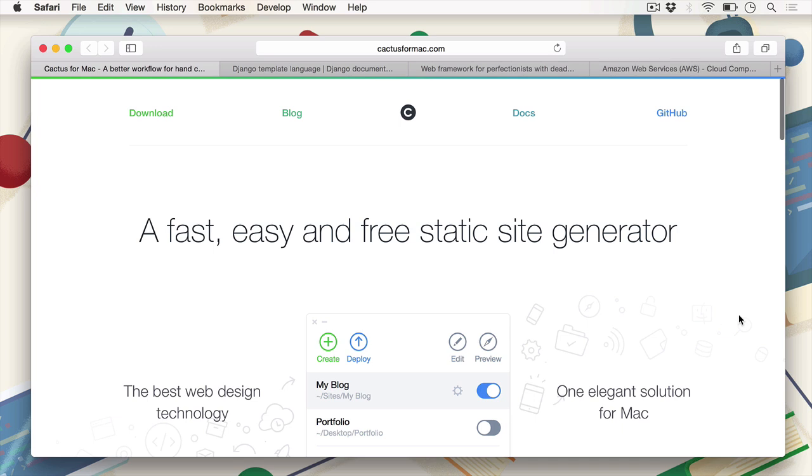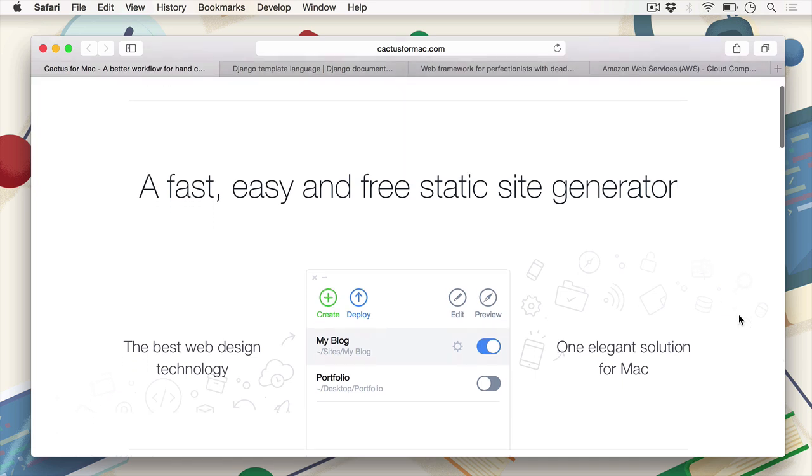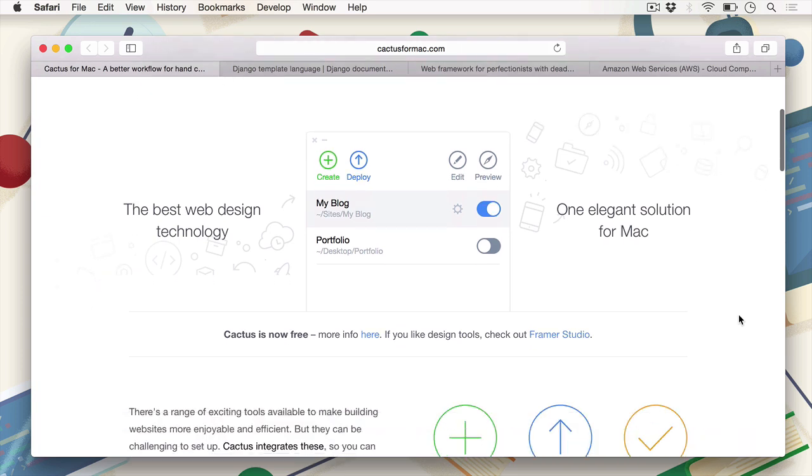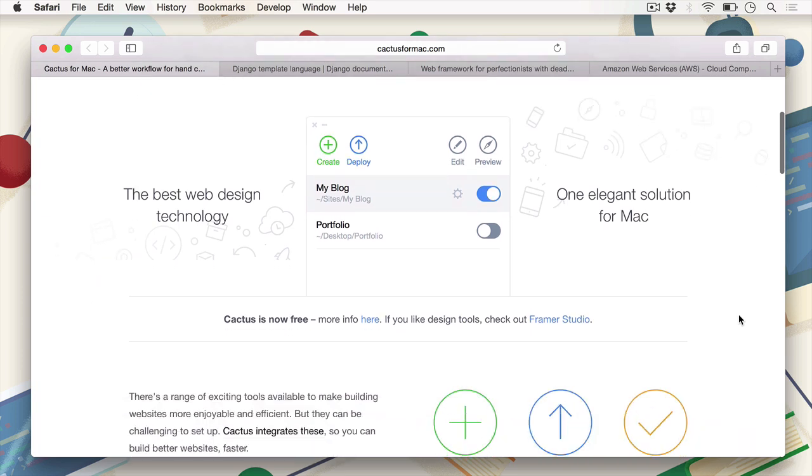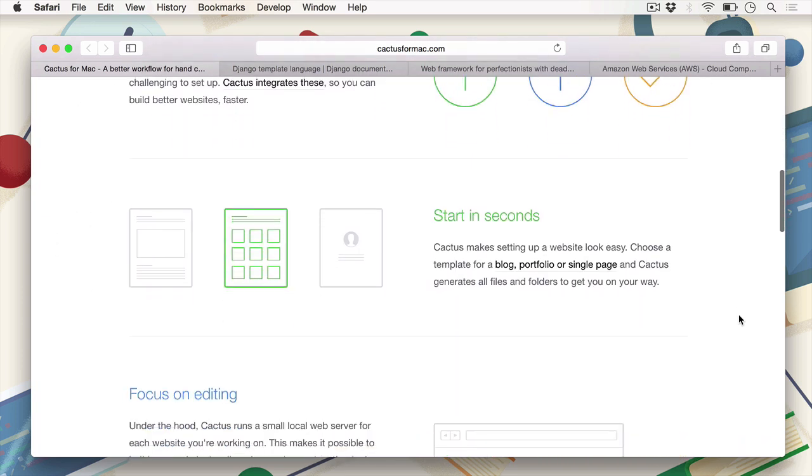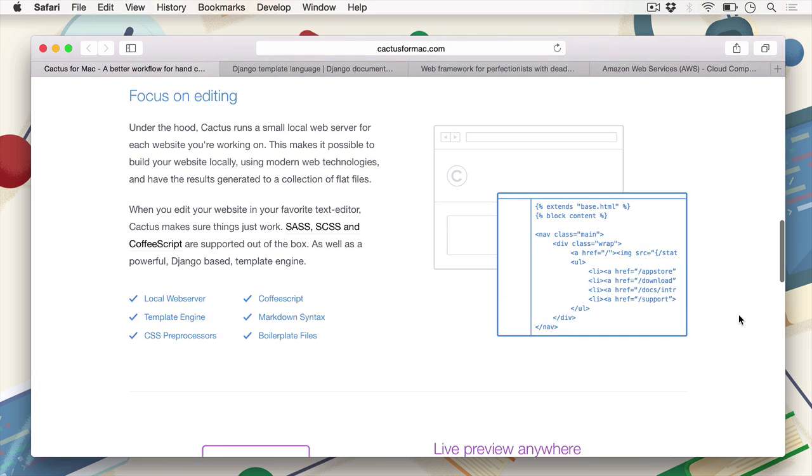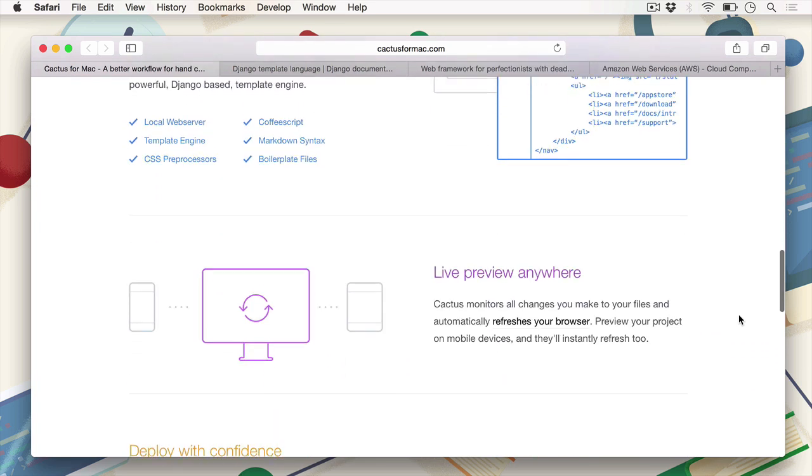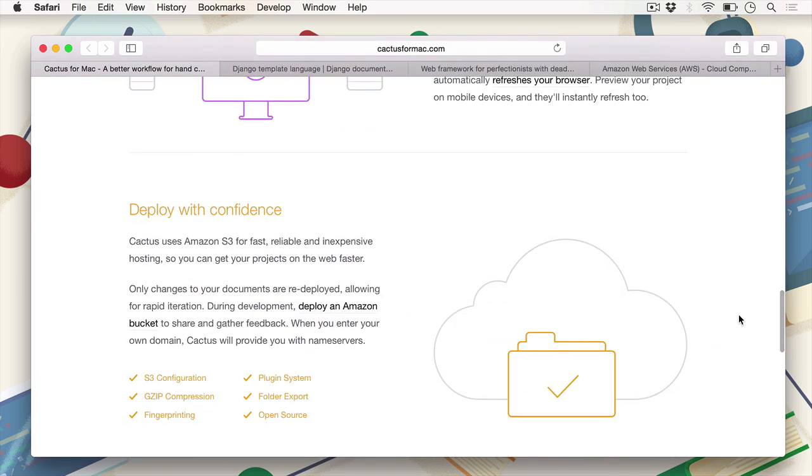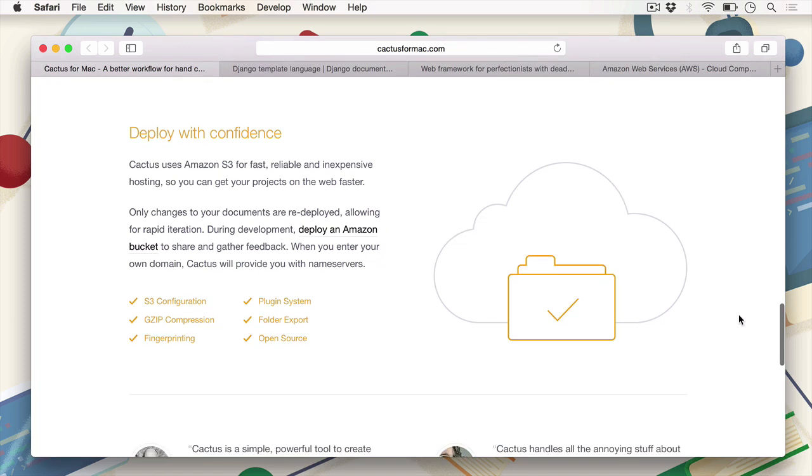While you're downloading Cactus, take a while to look at a brief overview of Cactus on its beautifully designed website. Of course, there's a whole heap of features that are shown here on the website, a plethora of tools, but most of these features only scratch the surface of what Cactus can actually do.